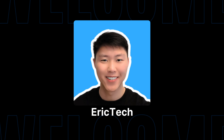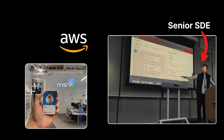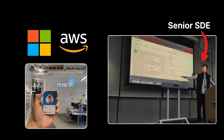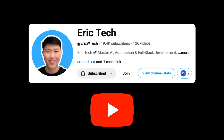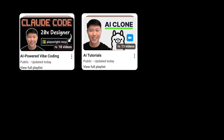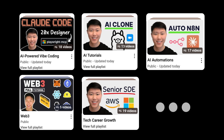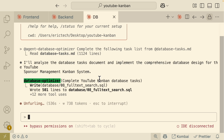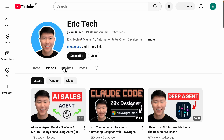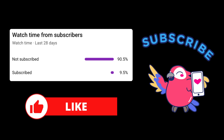Before we jump in, a quick intro for those who are new here. My name is Eric, and I have spent years as a senior software engineer at companies like Amazon, AWS, and Microsoft. I started this YouTube channel to share everything I've learned along the way — from AI and coding to automations, web3, career development, and more — all broken down into practical tutorials you can actually follow. So if you're ready to level up, make sure to check out my YouTube channel and hit that subscribe button.